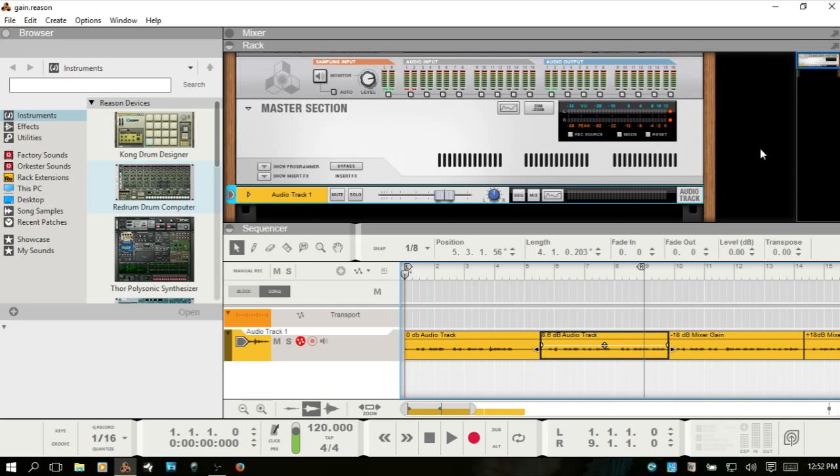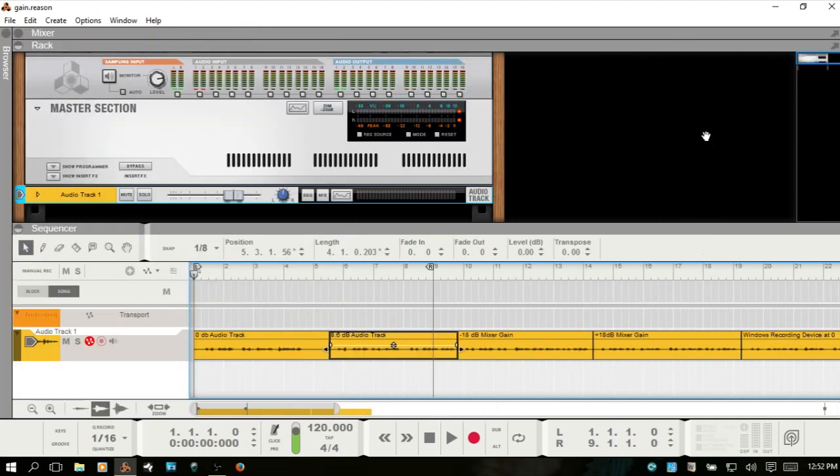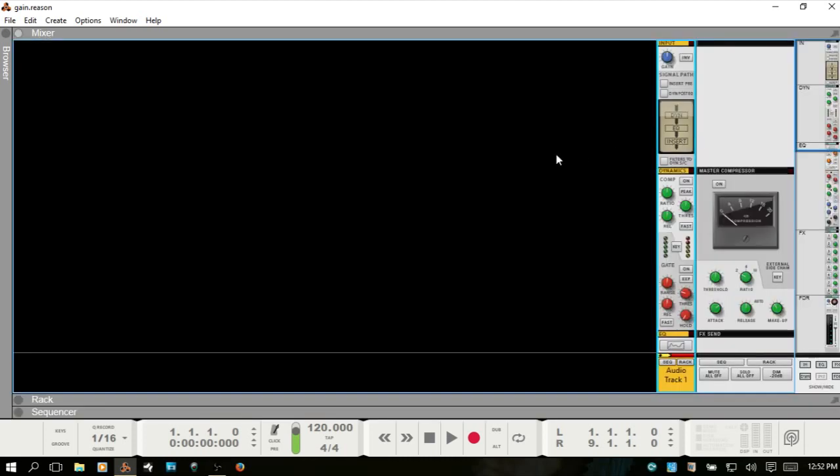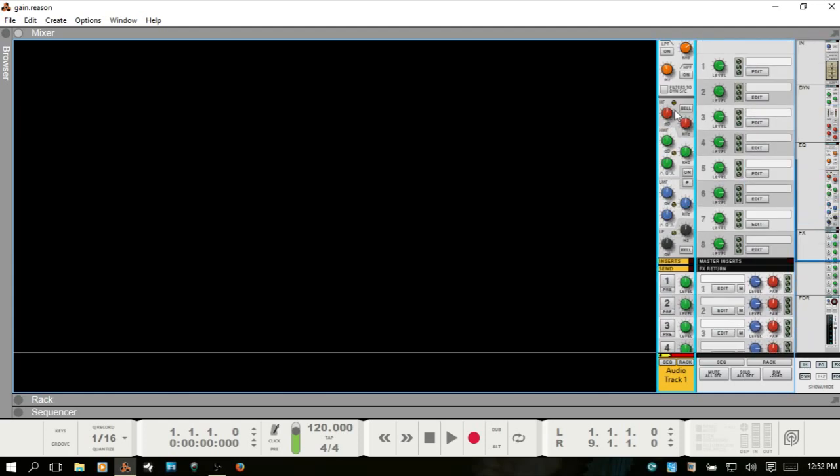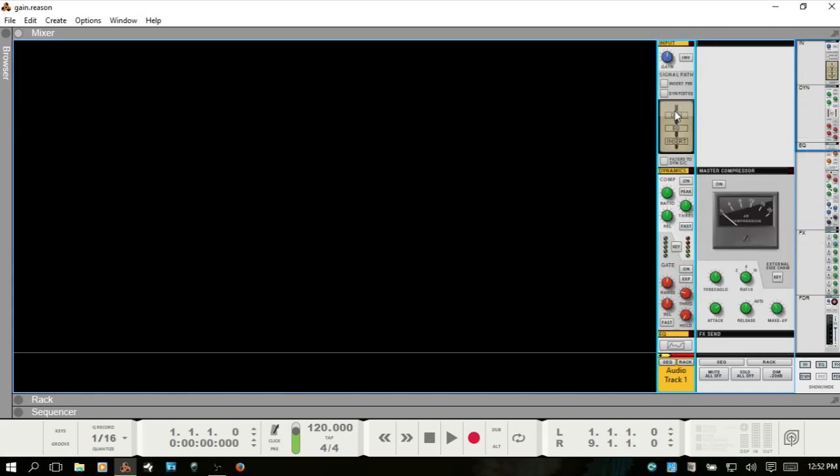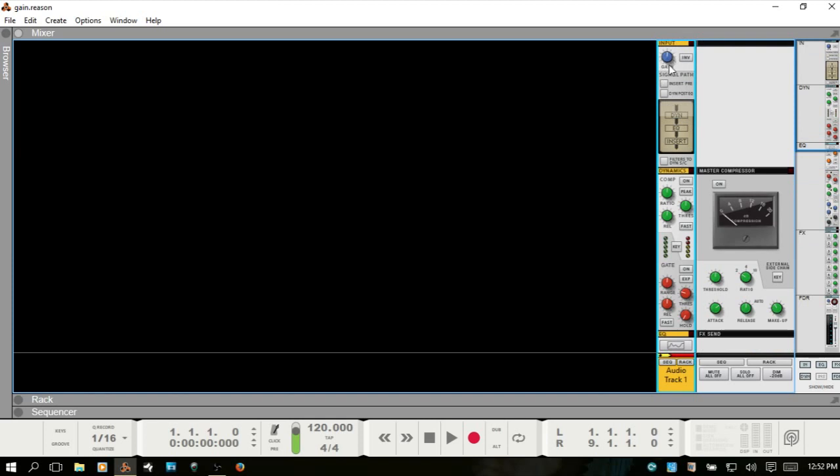You can work with gain in the mixer. If I F5, and actually I'll F3 and get the browser out of the way, then I'll F5. Gain control is here at the very top of the mixer. So that's where you're going to access the gain.